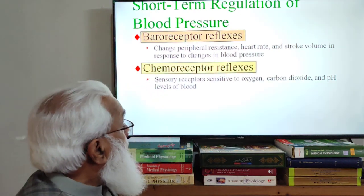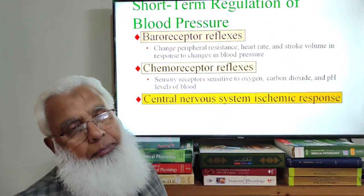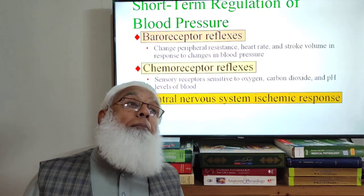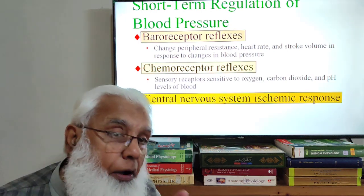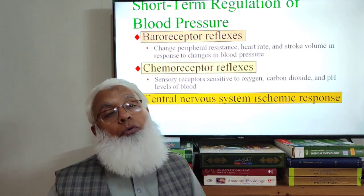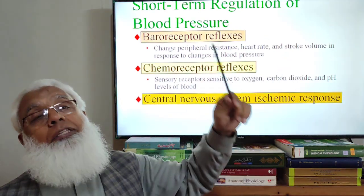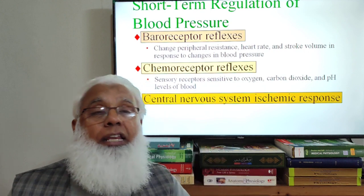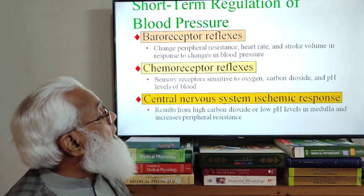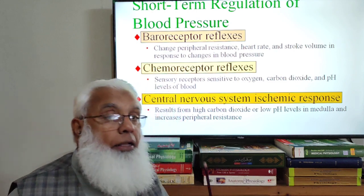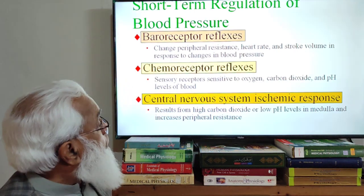Then there is the central nervous system ischemic response — the CNS ischemic response. This is the most intense attempt to maintain blood pressure when blood pressure falls severely. It is described as the 'last ditch' effort for maintenance of blood pressure. It results from high carbon dioxide or low pH levels when brain blood flow is reduced, causing CNS ischemia. This is the most intense rapidly-acting mechanism.